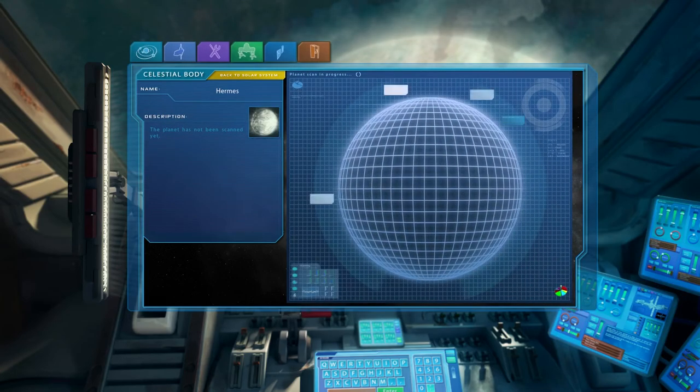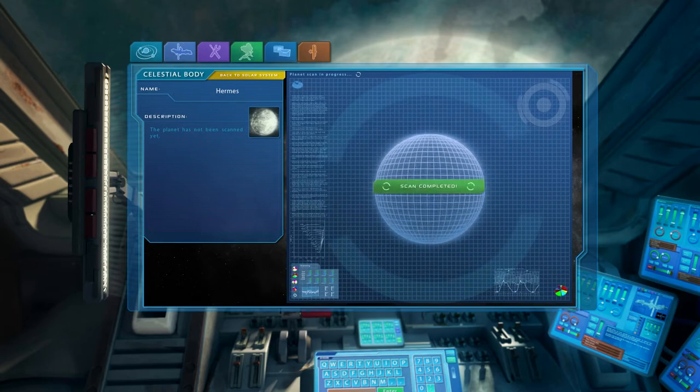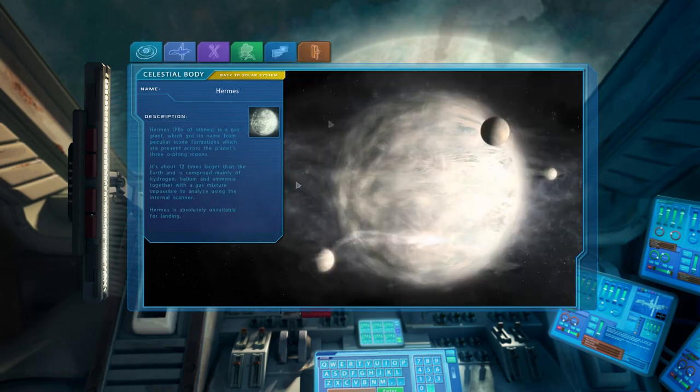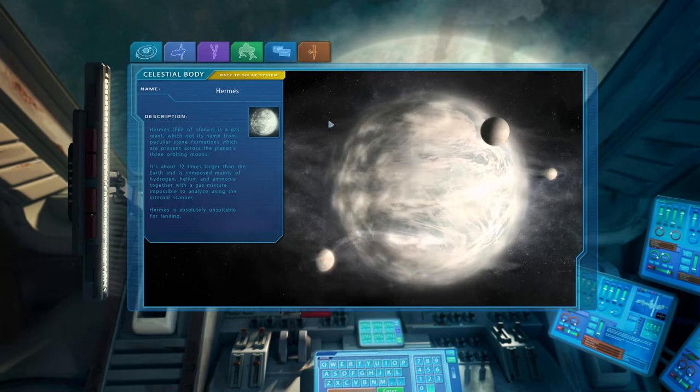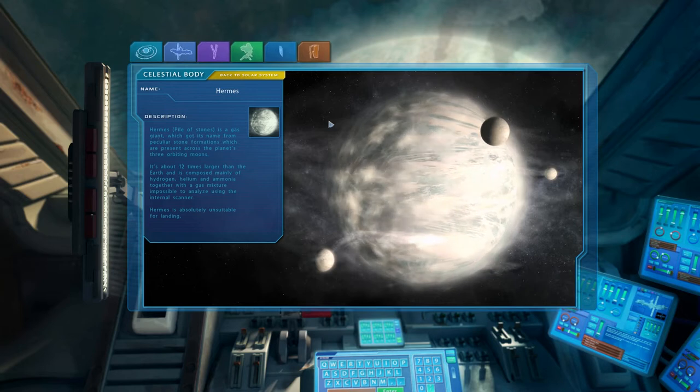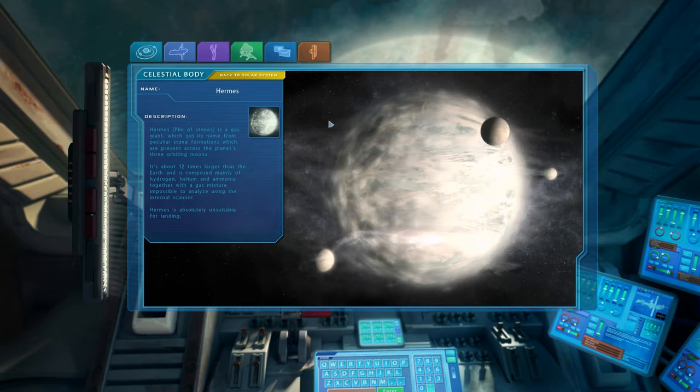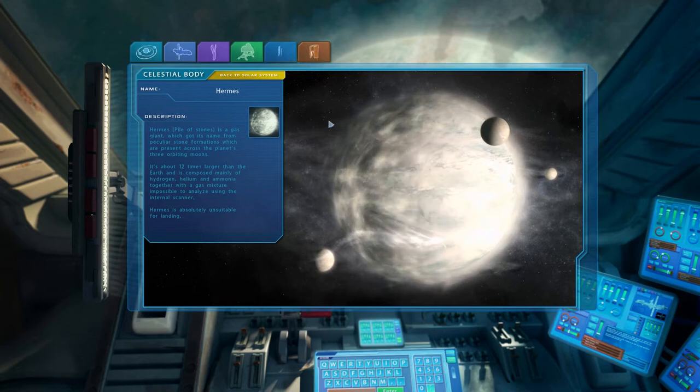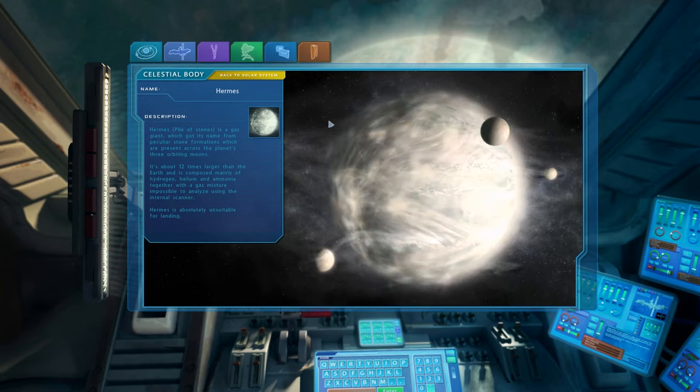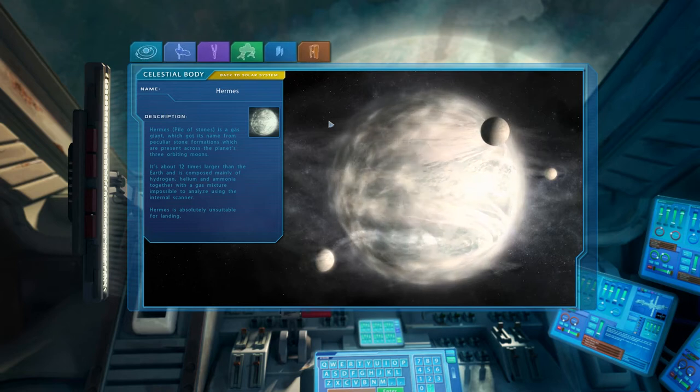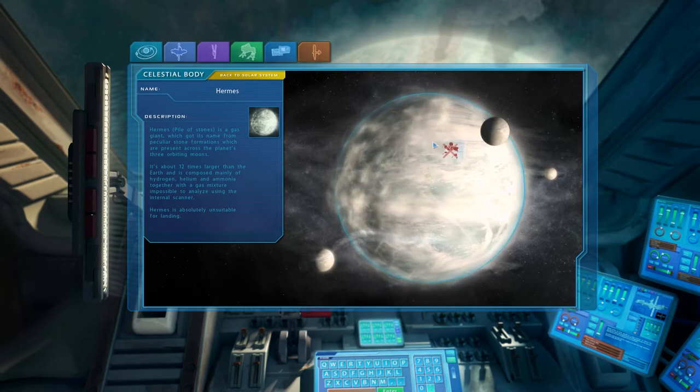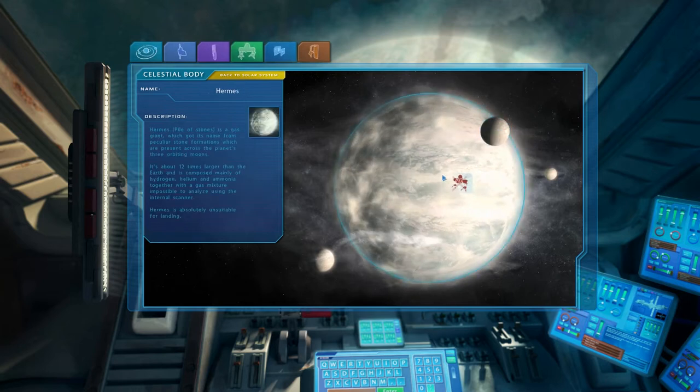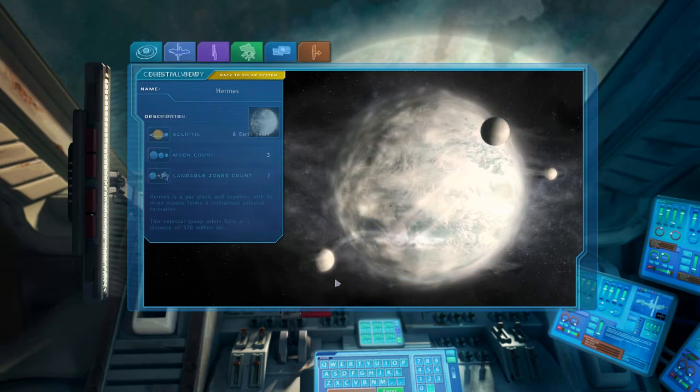Give this a good scan. Hermes is a gas giant which got its name from peculiar stone formations which are present across the planet's three orbiting moons. It's about 12 times larger than the earth and is composed mainly of hydrogen, helium and ammonia together with a gas mixture impossible to analyze using the internal scanner. Hermes is absolutely unsuitable for landing. Okay, this actually might be the place in the mist. Let's scan the moons.